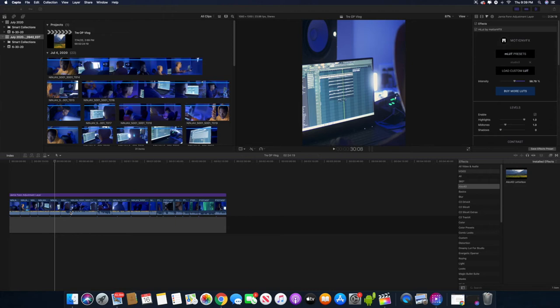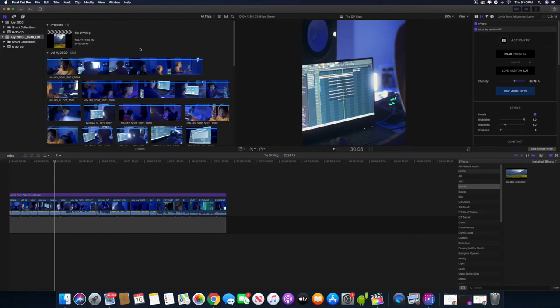What's up guys, it's Dreamy Genius and I'm back with another goddamn banger. Today what I'm going to teach you is how to save your projects on an external drive on Final Cut.